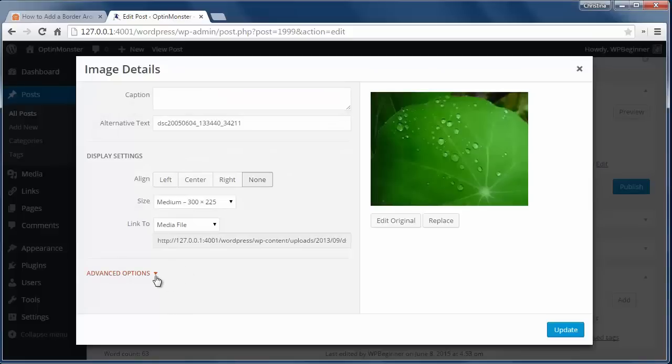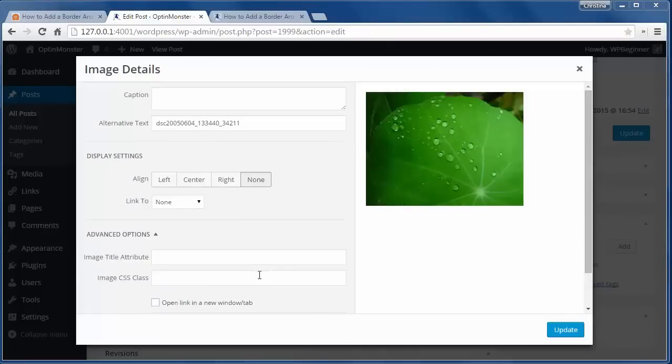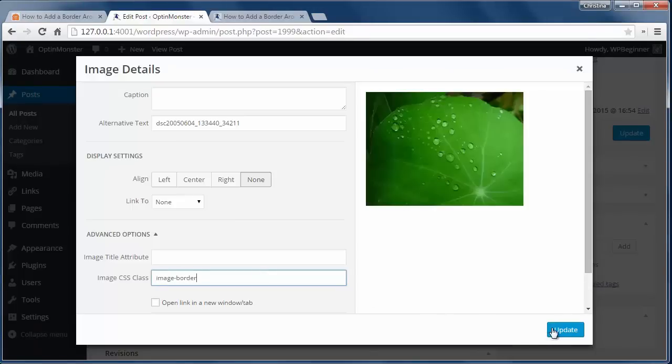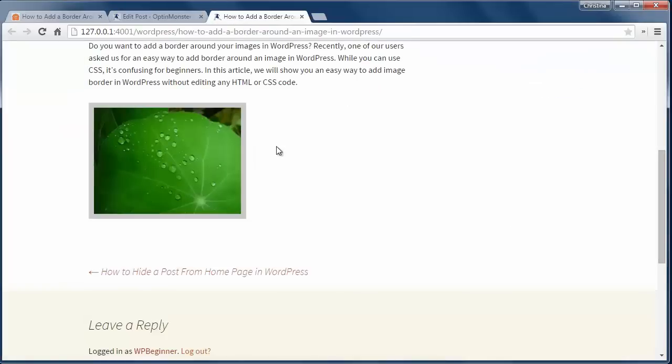Here I've added an image to my post and now I'll click Edit and open the Advanced Options area and add the CSS class that I chose in the plugin area. I'll update the post and now I'm all set.